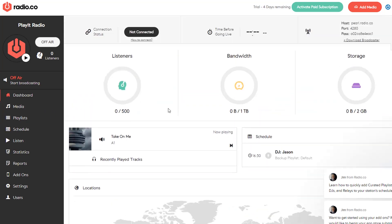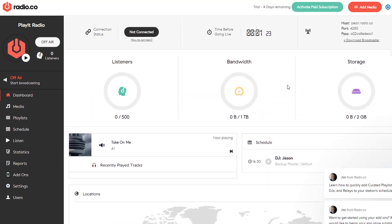Going back to the dashboard, you can see the details that we need to take a copy of. If you take a copy of the host, port, and pass, we'll be using these in PlayItLive to get connected.